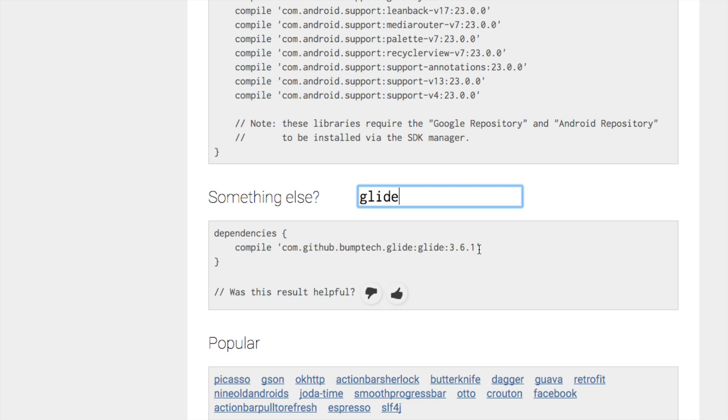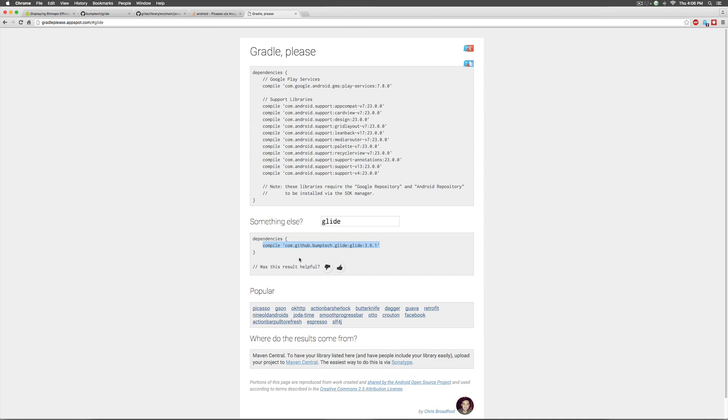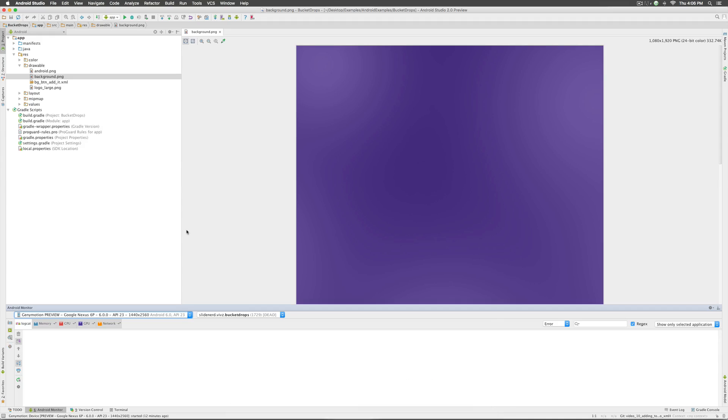It's quite possible that by the time you are watching this, they have a different version over here. So, I am going to copy this link here and I am going to go to Android Studio.